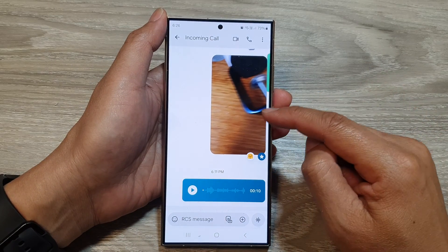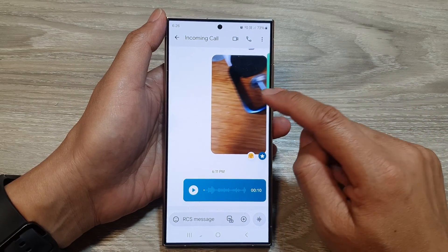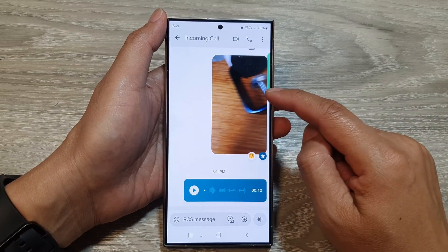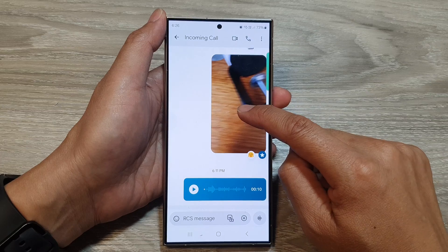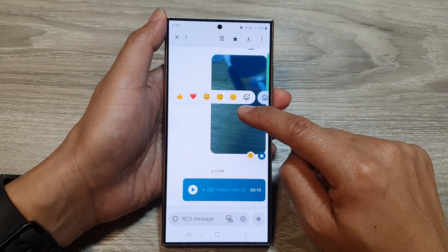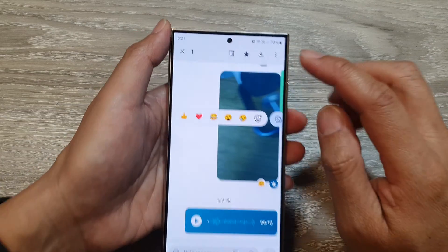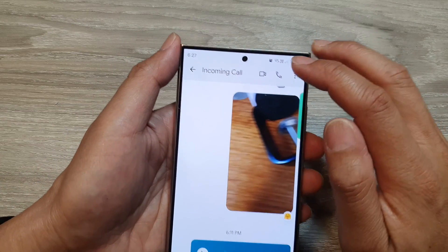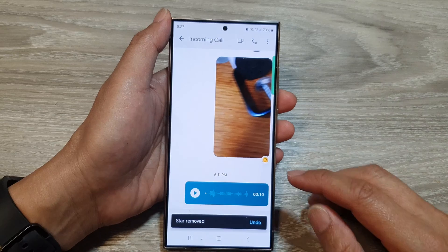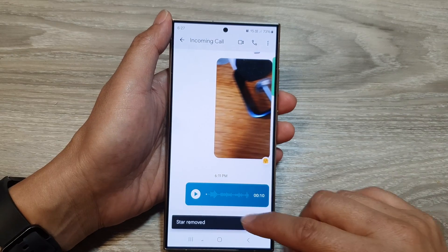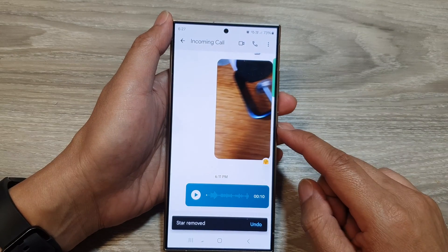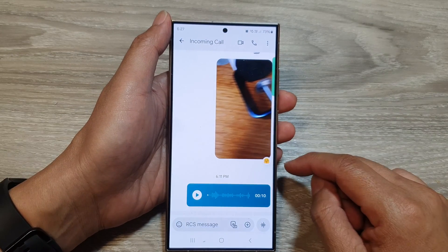To unstar or unfavorite that text message, simply touch and hold onto that, and then tap on the star button. This will allow you to remove the star or undo the star.